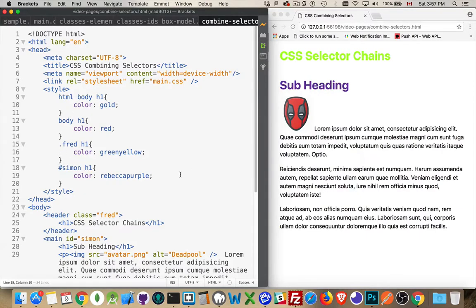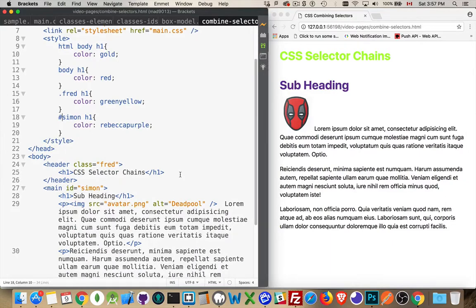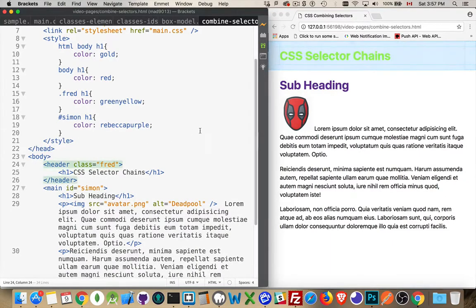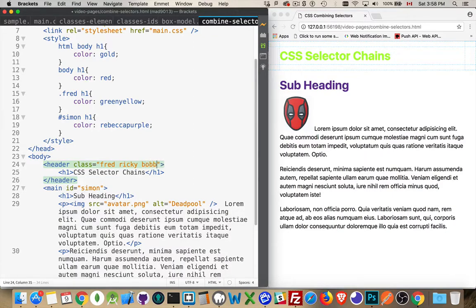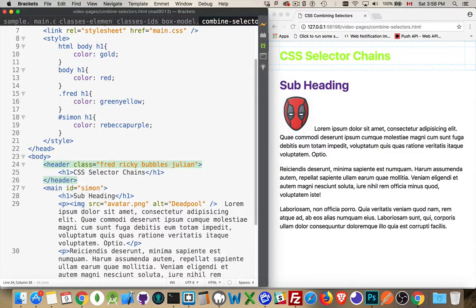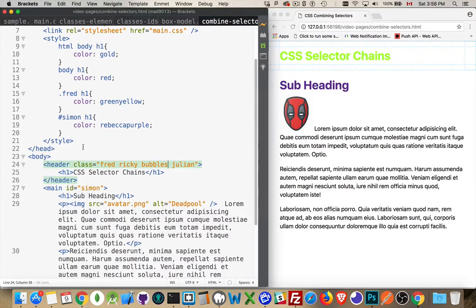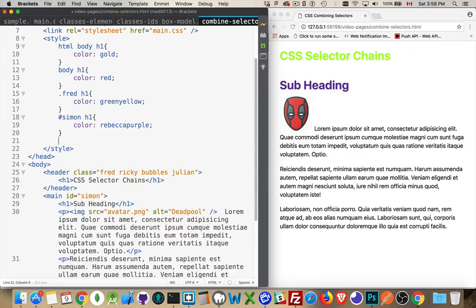Now, IDs are unique. So, there's only ever going to be one name for an element. But, classes aren't unique. Classes can be used again and again. And we're also allowed to apply multiple classes to any element. So, I could come in here and say class Fred. And there's also going to be a class Ricky and a class Bobby and a class Julian. Actually, let's change Bobby to bubbles. There we go. So, I've got four classes here on this header. The H1 is inside something that's got four classes. That's perfectly valid. There's no limit to the number of classes that you can add here.